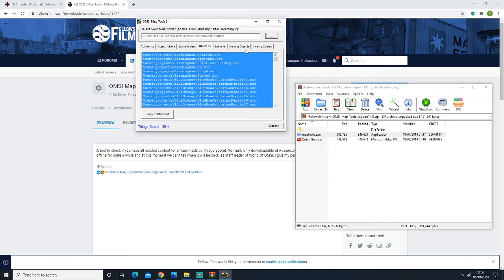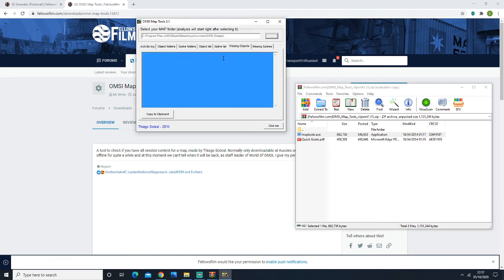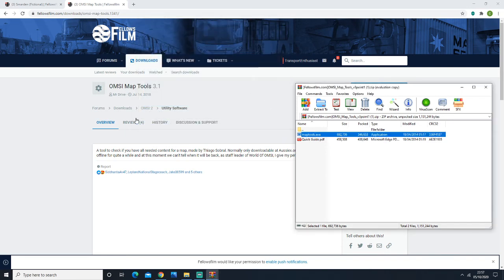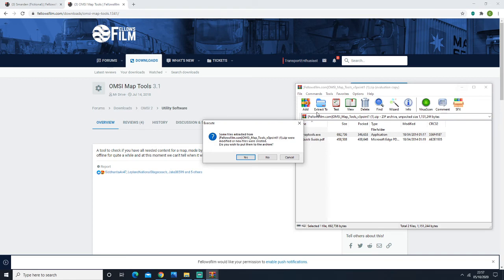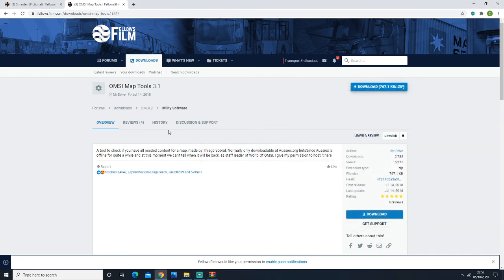As you can see here, we have all the objects. It'll tell you all the objects. If you have any missing objects, they'll be listed here, and you have to go to the painstaking task of finding them. Sometimes there's no avail. Okay, and that's it. That's how you install addons for OMSI2.